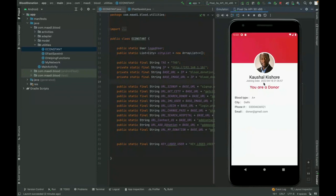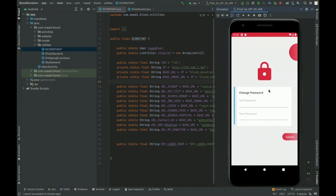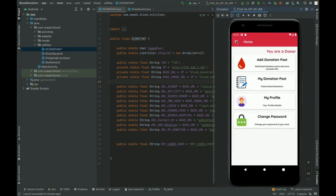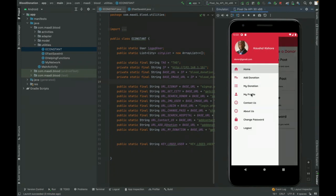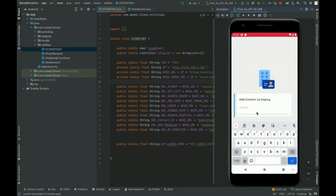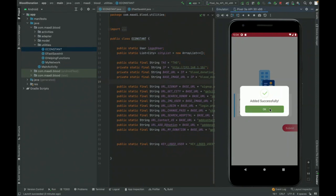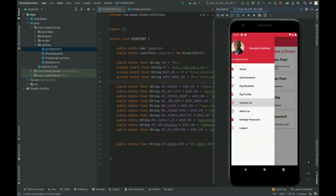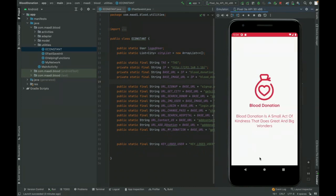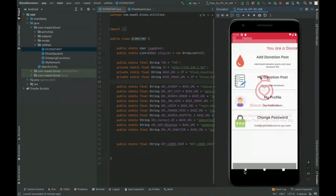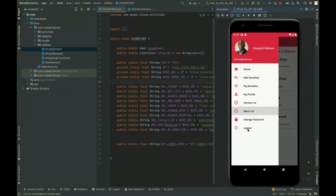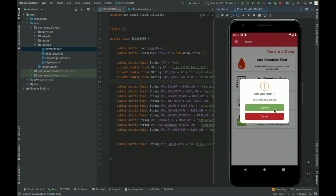This is the My Profile screen where the donor can view his profile details, and from Change Password he can update his account password. The navigation bar has: Home, Add Donation, My Donations, My Profile, and Contact Us. From Contact Us he can submit an inquiry — once submitted it saves to the database and the admin can see it. There's also an About page with static project info, and a Logout option.